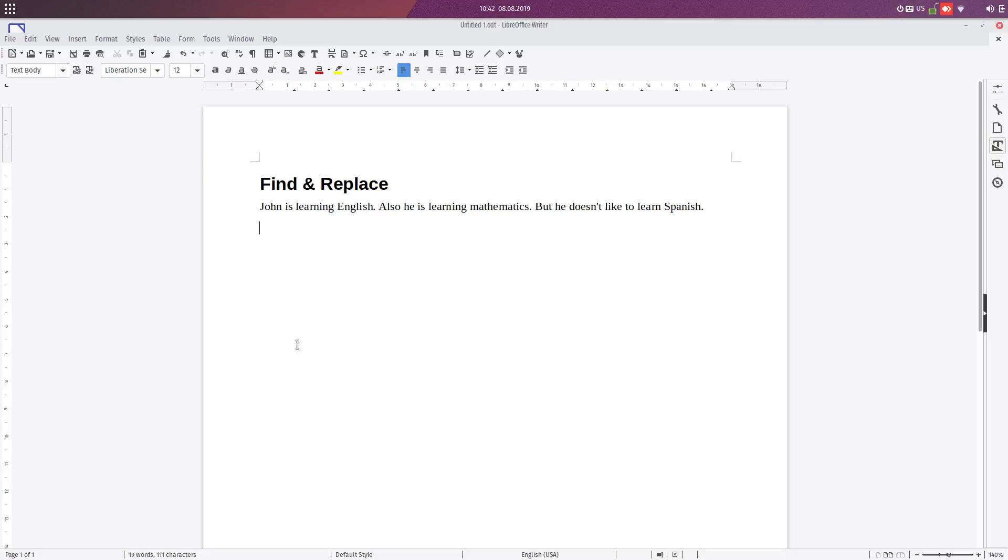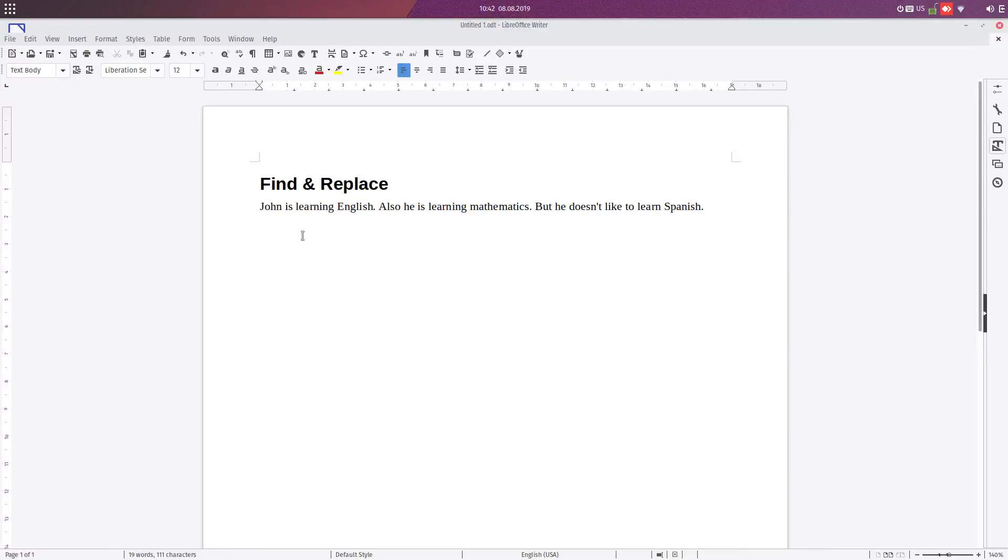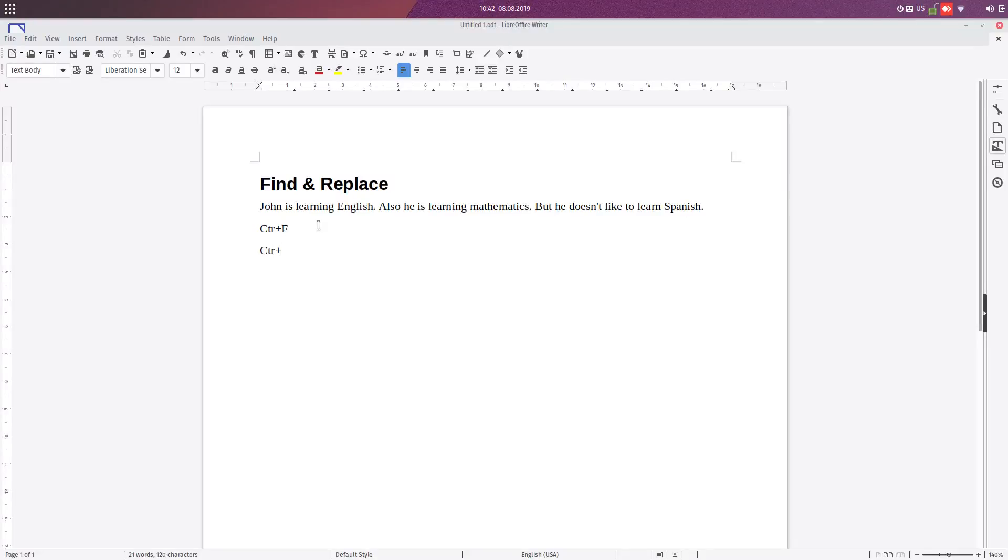Hi, let's talk about find or replace today, especially about find. We have two tools in order to use these. The first one is Ctrl+F and the second is Ctrl+H. We will use these two tools.